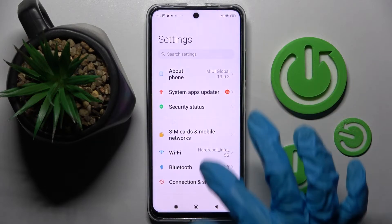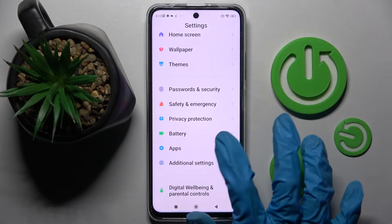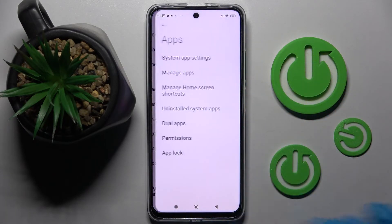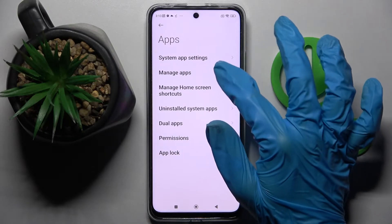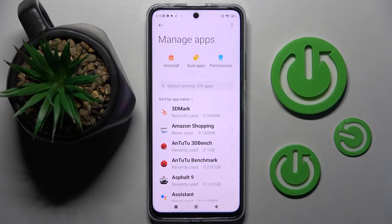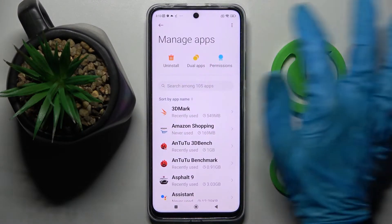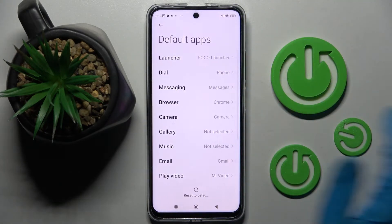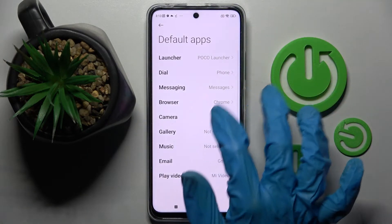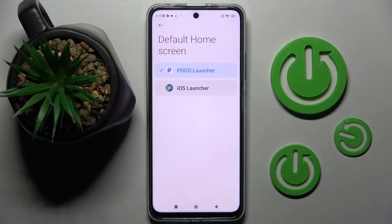Now go into device settings and access apps. Then click on manage apps and click on those three dots at the top right corner. Following that, select default apps and finally click on launcher.